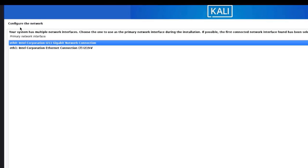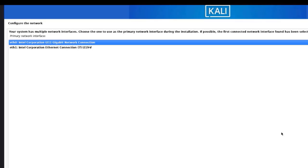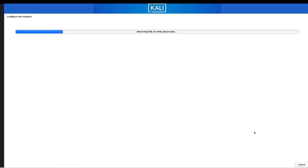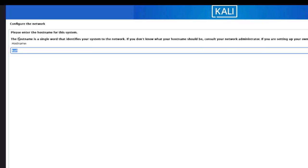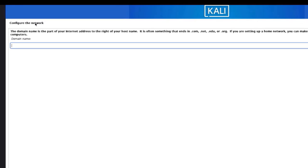Here is where you configure the network. It says the system has multiple network interfaces — choose the one to use as a primary network interface. I'll select the first option and click Continue. Here it says please enter the hostname for this system. You can leave it as 'kali' or change the name. I'm going to type 'kali-desktop' and click Continue.